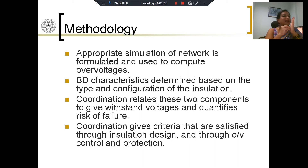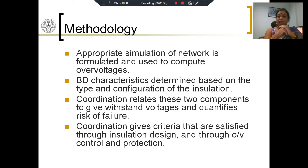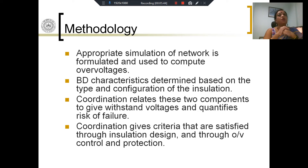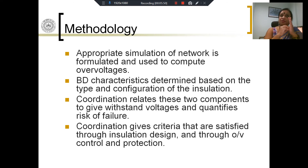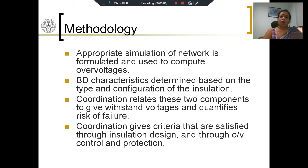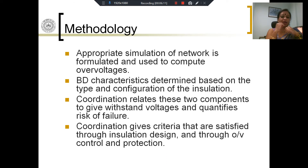Once we have both pieces of information, we coordinate them together and compute certain measures of insulation coordination. As stated, insulation coordination attempts to reduce the probability of breakdown to a certain level. This measure is quantified as the risk of failure, which I will define later. Apart from risk of failure, we also compute certain quantities called withstand voltages. The risk of failure and withstand voltages together will give important information about how the system should be operated and how safe it is.